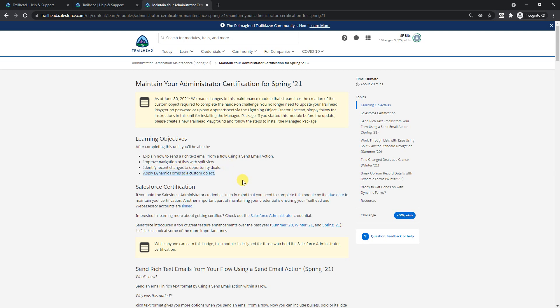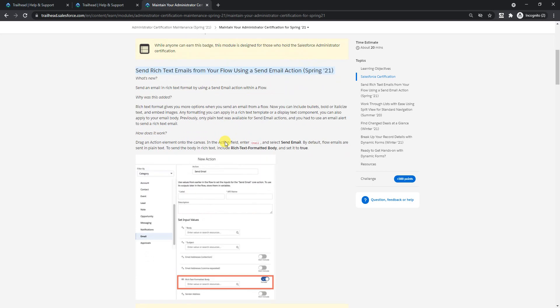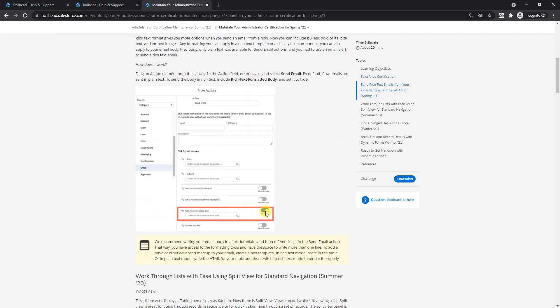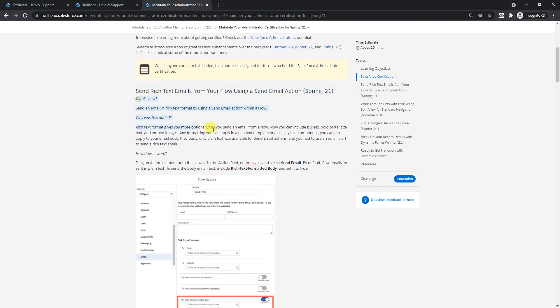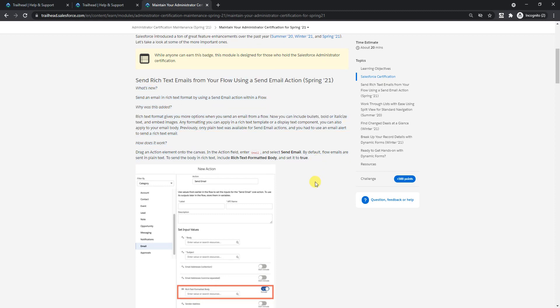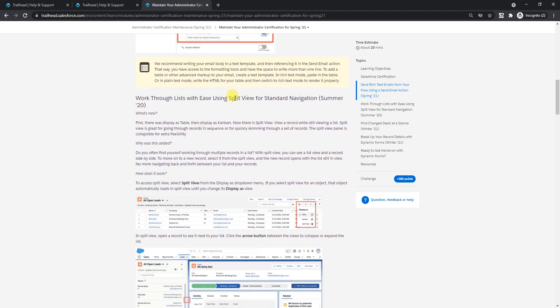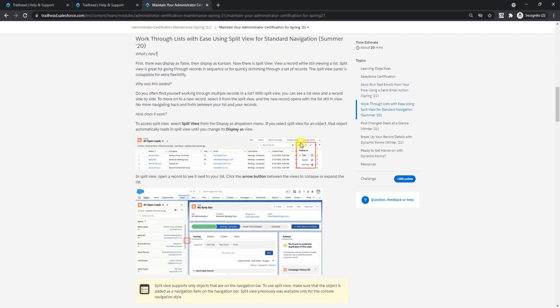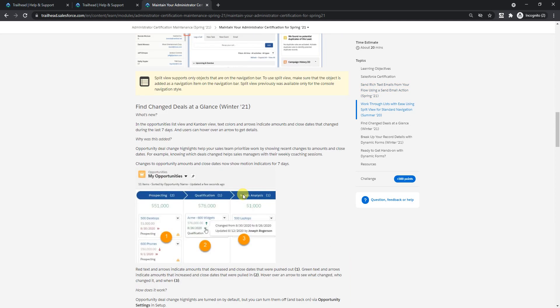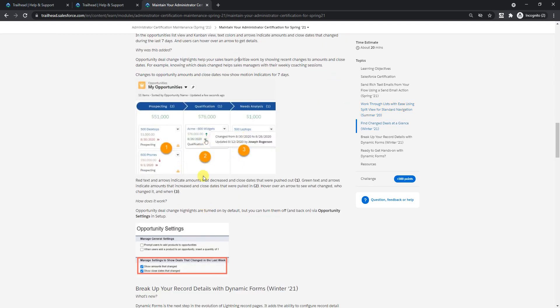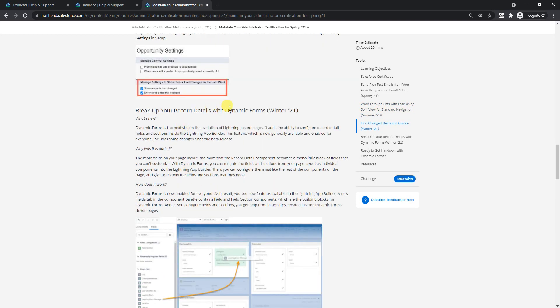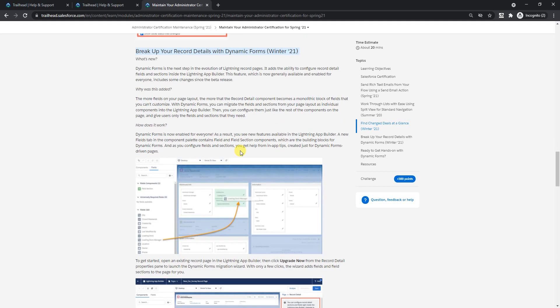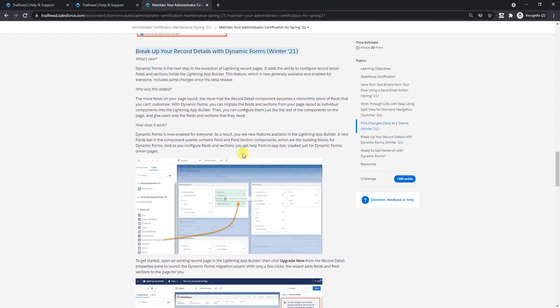This becomes an important part. I'll quickly glance through this section - with the screenshot you can make out when you get time you can go through this, it's pretty simple. This is about the split view and this is about the deals. Here we come to the dynamic forms. Basically, if you have a lightning background or done some lightning work, you'll understand better.